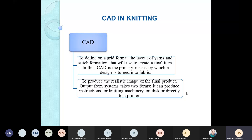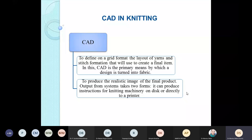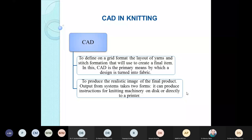Secondly, CAD is used to produce a realistic image of the final product. The output from the system takes two forms: it can produce instructions for the knitting machinery directly, or send output directly to a printer. You can either have the CAM system automatically receive the design information and transfer it to the manufacturing machine, or if you want to present the design to customers first, you can print out the effect of changes made to the fabric.